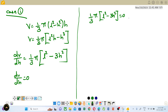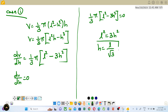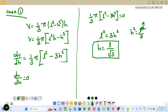The constant (1/3)π is not zero, so l² - 3h² equals zero. Therefore l² equals 3h², which gives h² equals l²/3, so h equals l by root 3.